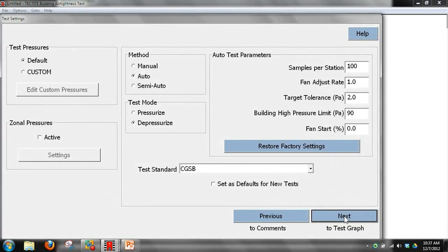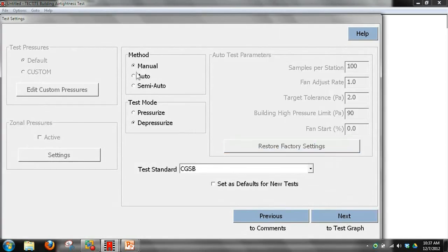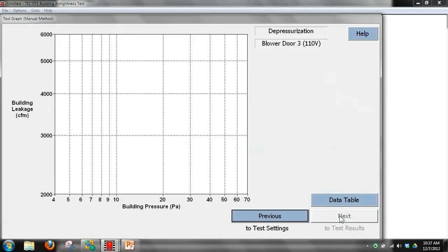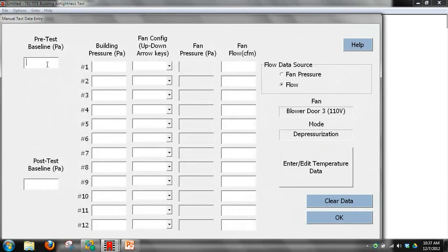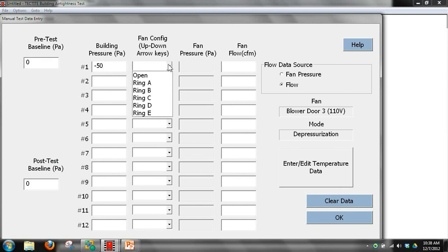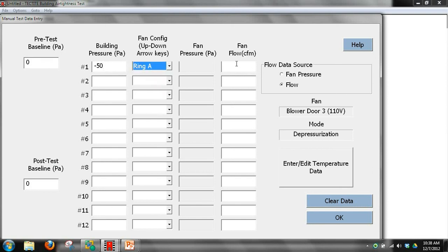We're going to do a manual entry. We can enter this information when we get back to the office or take it here. Because we used the baseline function of the gauge, we'll put zero in for the pretest and posttest baseline readings. Because we used the CFM at 50 function on the gauge, we'll put 50 in for our building pressure, ring A for our configuration, and 2,000 CFM for our fan flow.